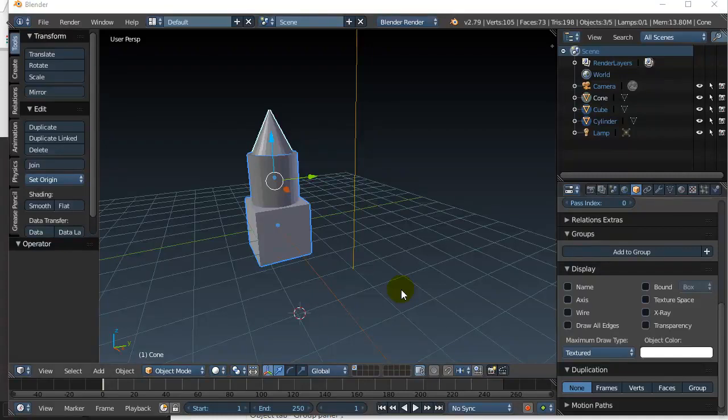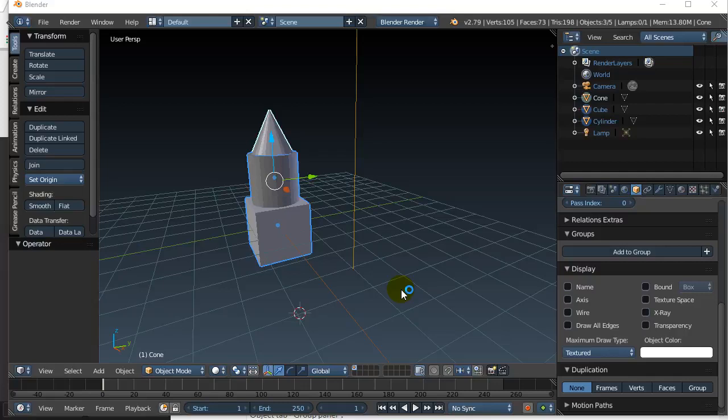In this video we're going to take a look at two ways to put your objects into groups so that you can move them or scale them or rotate them all as one.